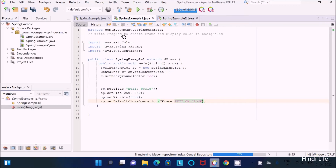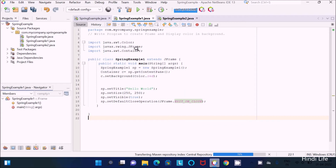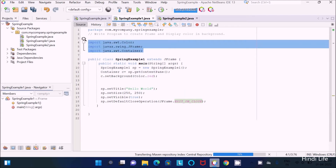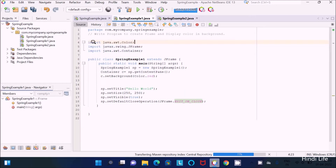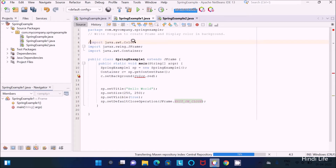In this lecture I'm going to discuss how to write a program to create a frame and display color in the background. This code is already written. First, let's understand the packages. The Color package comes from AWT. If I comment it out, you can see the error: Color class cannot find the symbol. So this Color package is required.